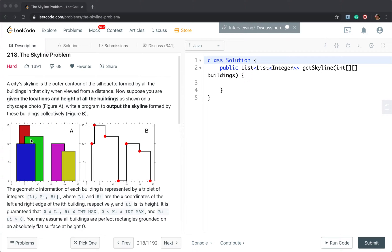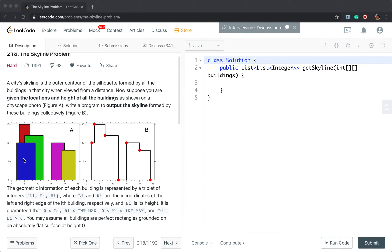We need to first sort all the buildings by their left index and iterate all these buildings to get the left endpoint of each horizontal segment. For this green building we do not add this point because it is lower than the red building. So it seems we also need to record the highest building so far. The max heap is suitable for this — we can get the largest element in O(log n) time.